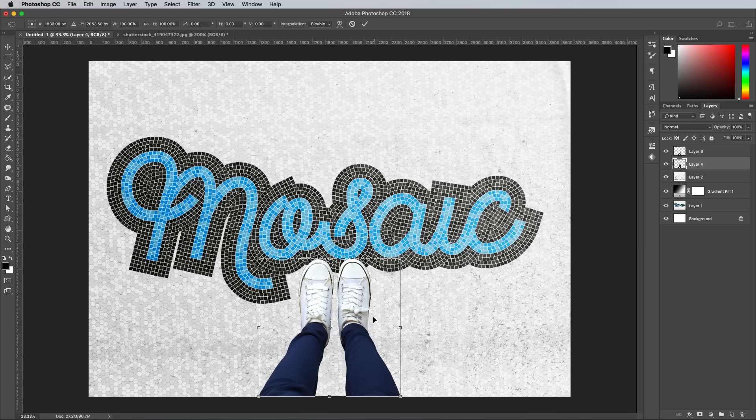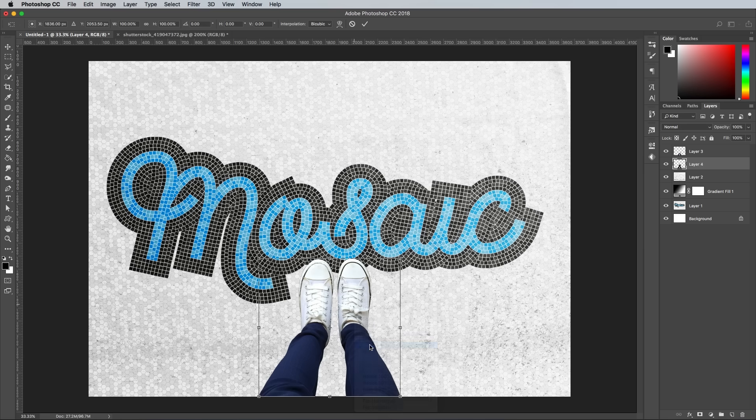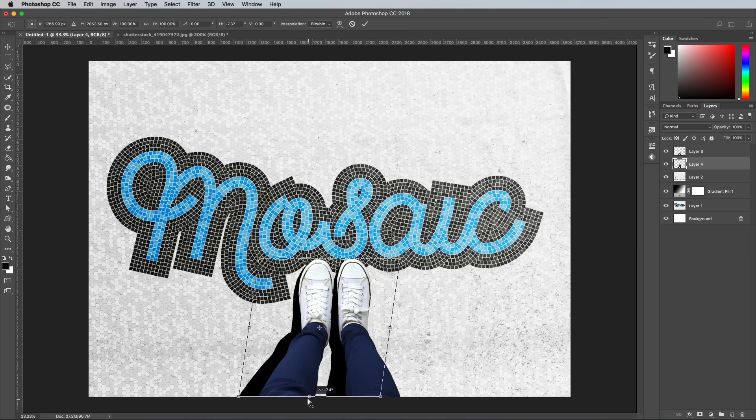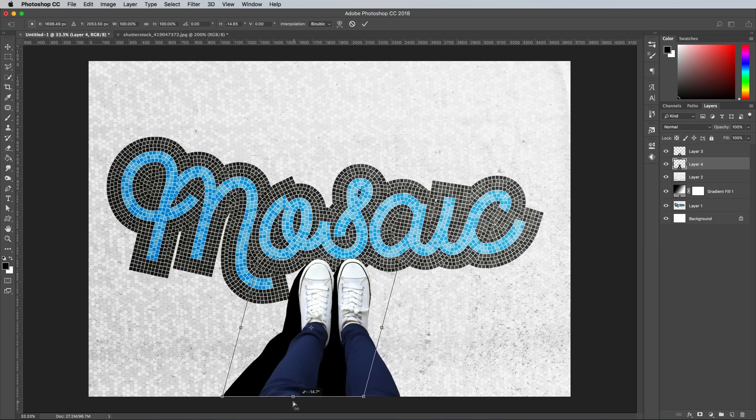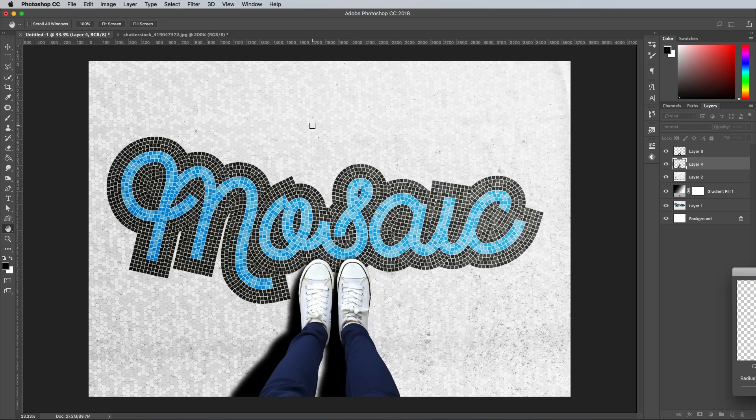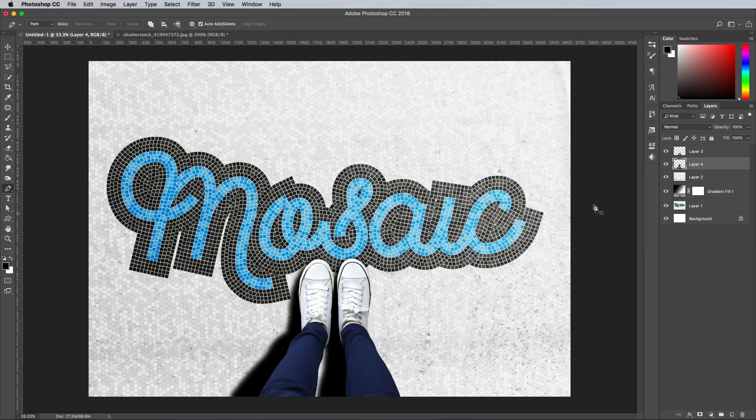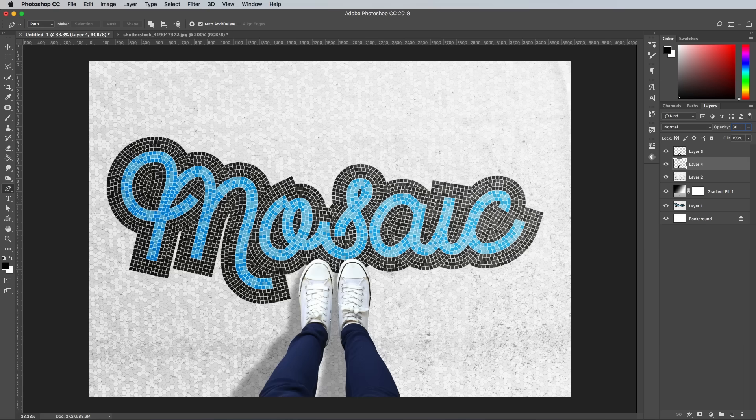Use the CMD and T shortcut for Transform, then right click and choose Perspective. Drag the lowermost handle to the left to extend this black silhouette to represent a shadow. Apply a Gaussian Blur of 15%, then reduce the opacity to around 30%.